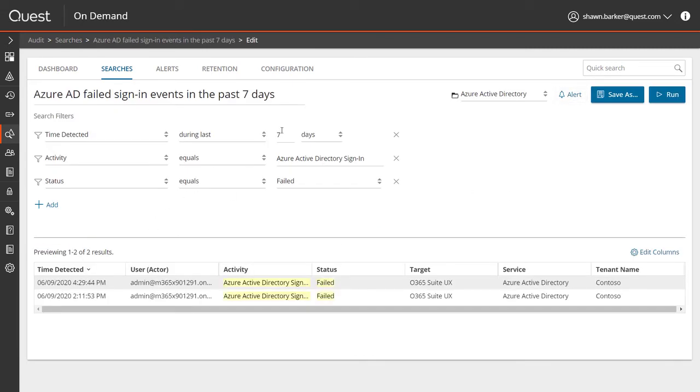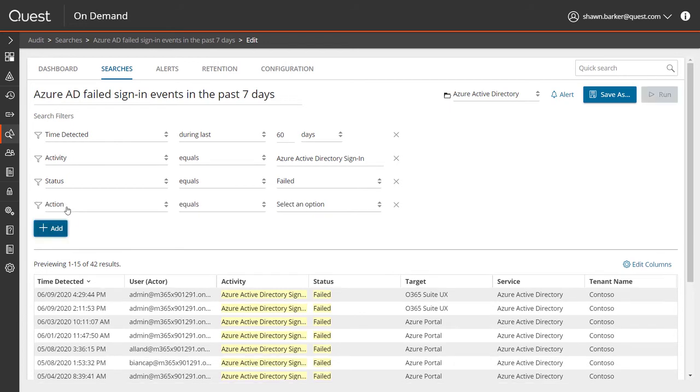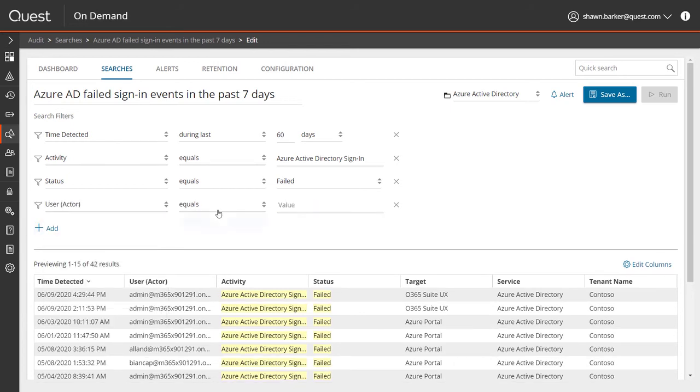Let me start with the failed Azure AD sign-in search so I can show how easy it is to customize. As I update the parameters of the search, the search results also update immediately. Let me add my suspicious user using the user actor field.